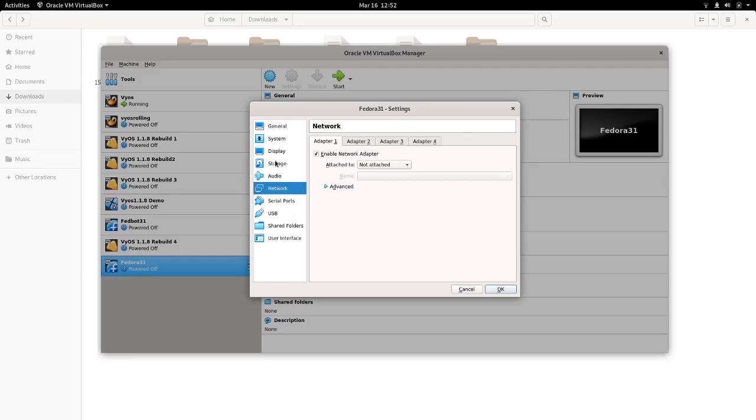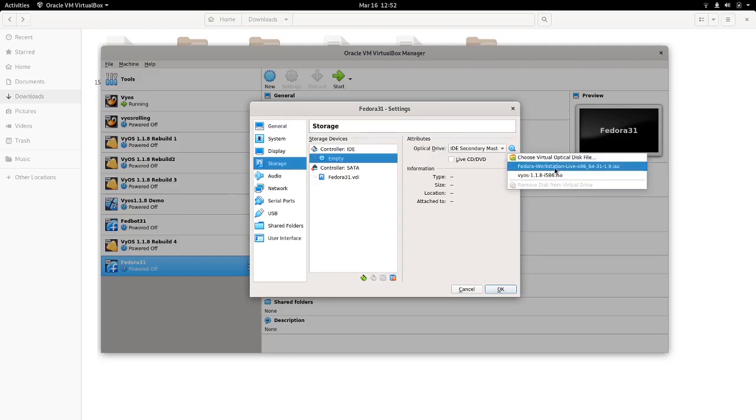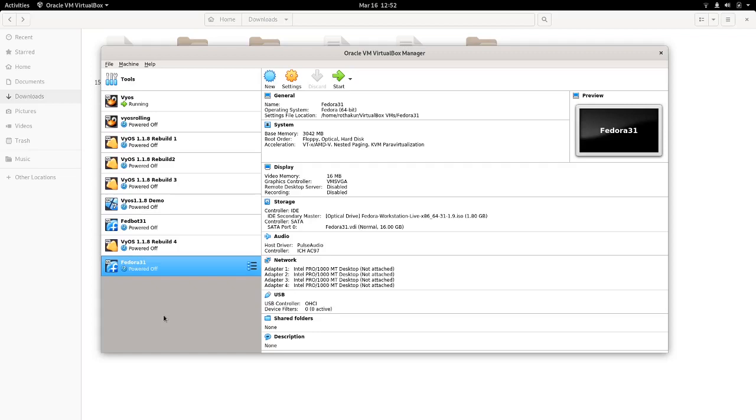Let's go to storage, and now we can simply select our ISO - there it is, okay. Yeah, again, I mean we can run this through VirtualBox as well, but we would need this in GNS3, so I'm going to start this through GNS3.